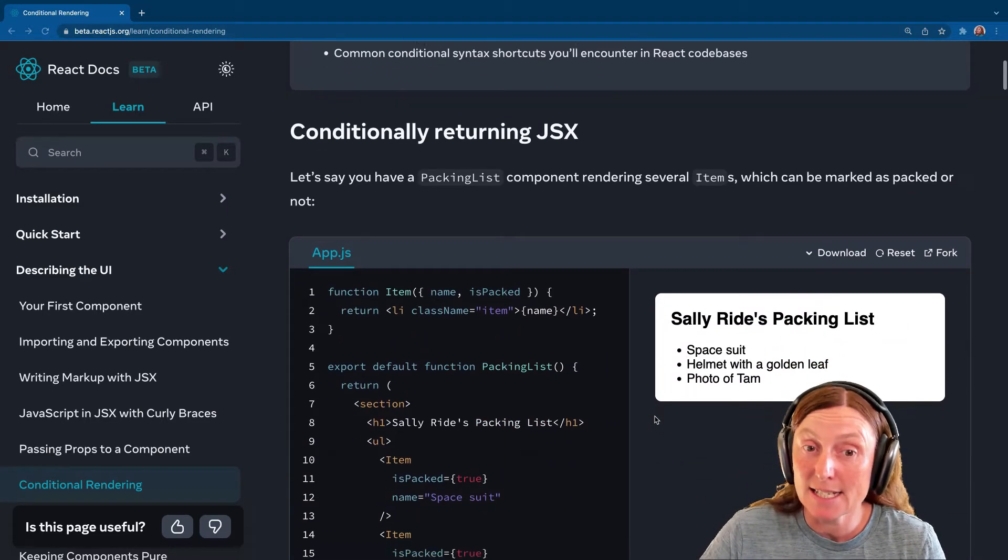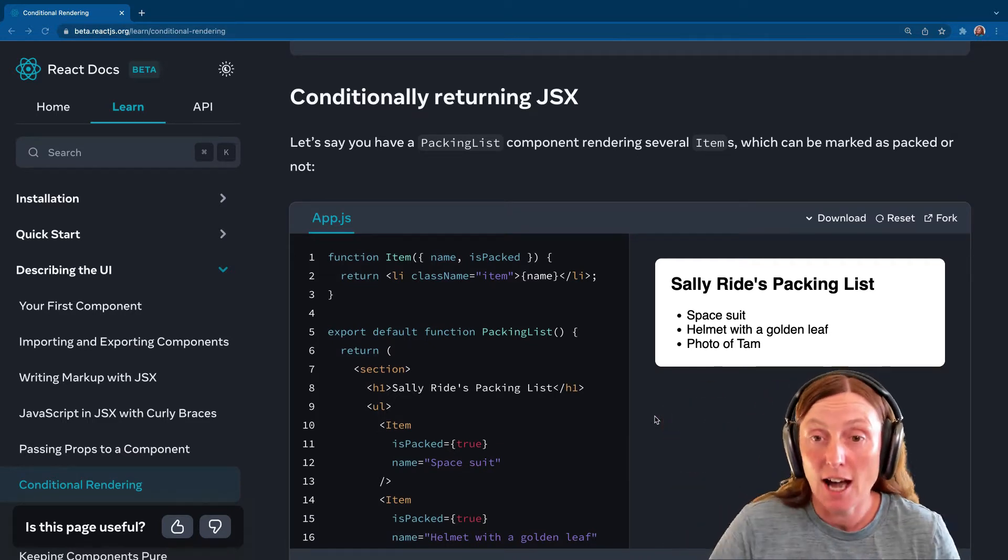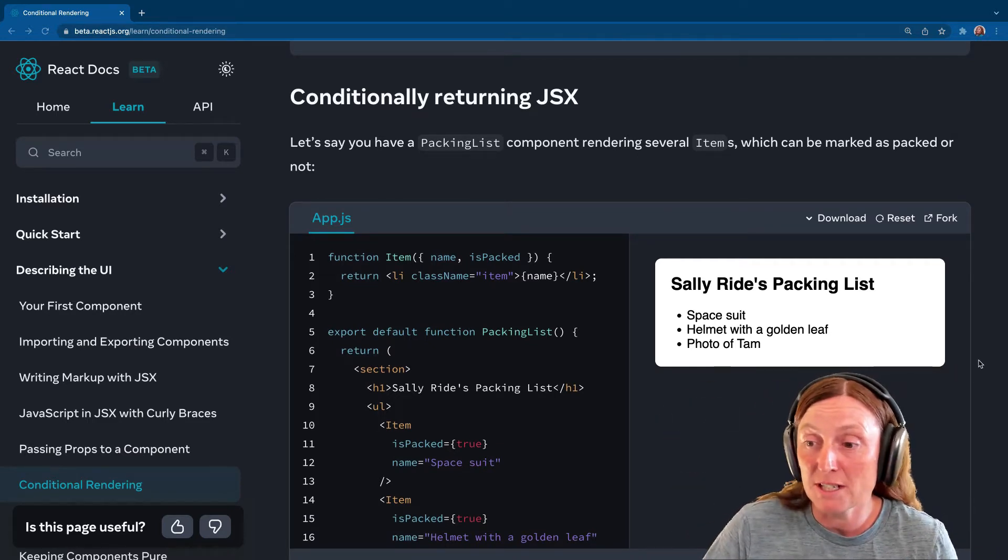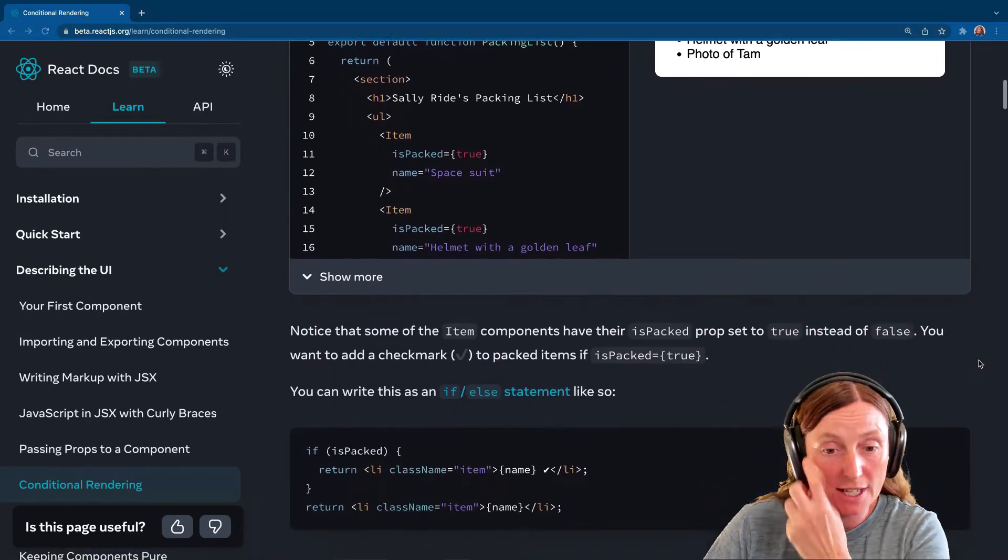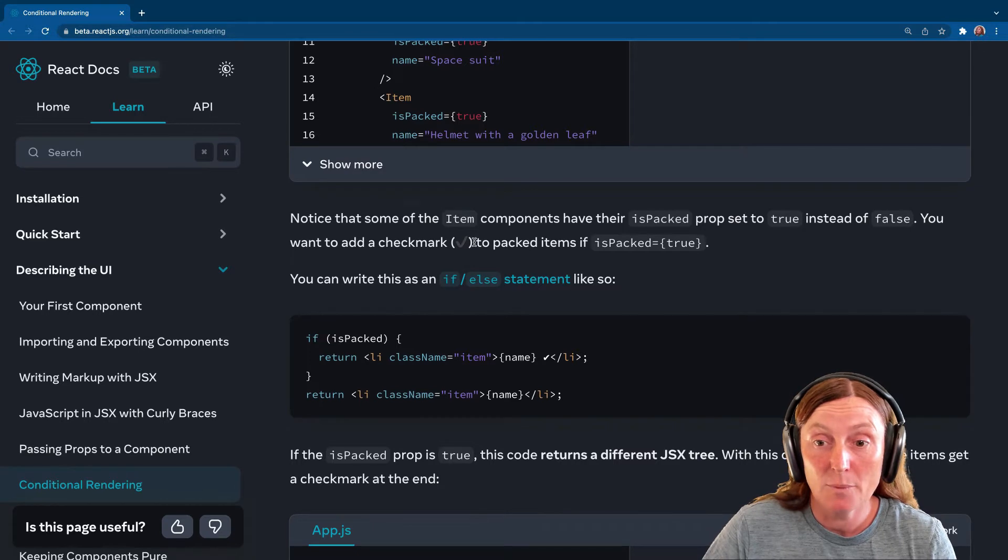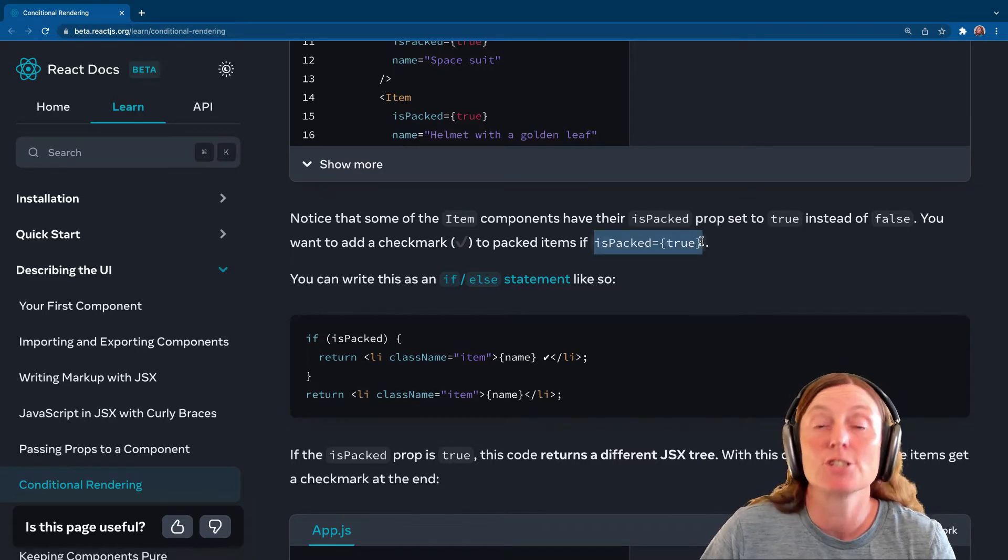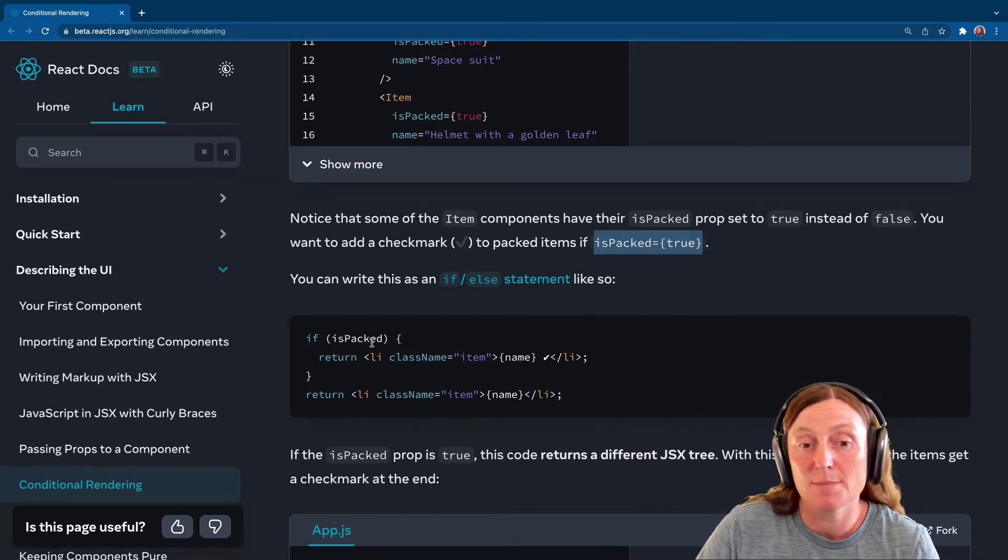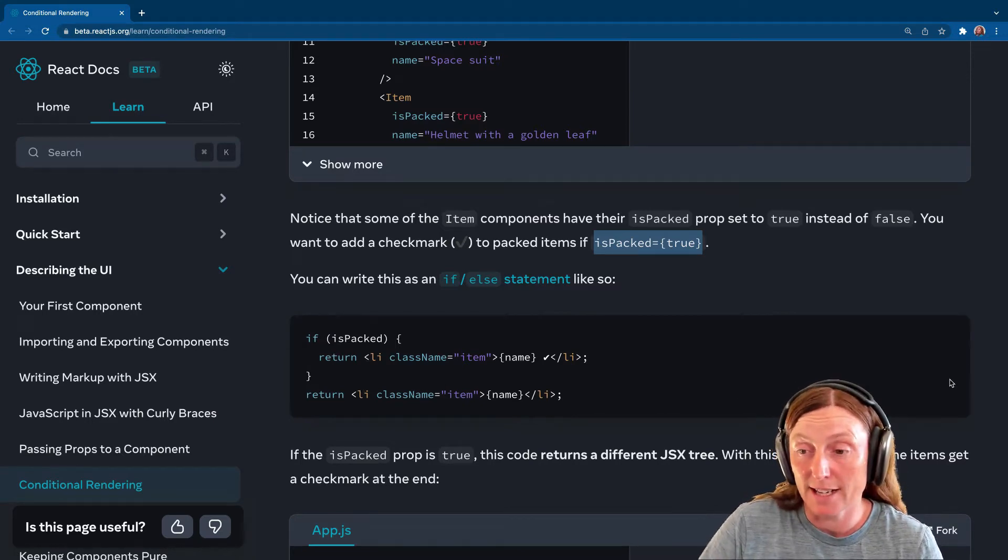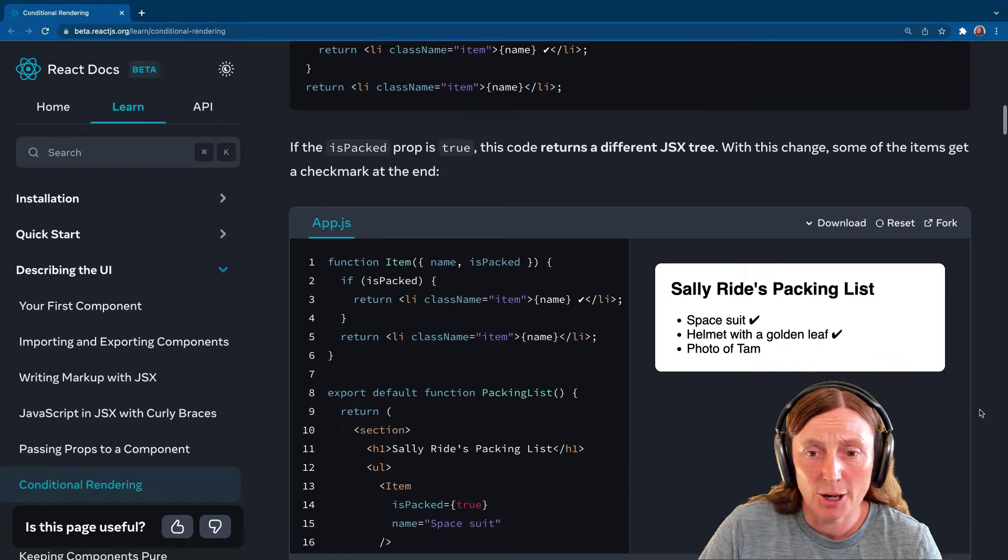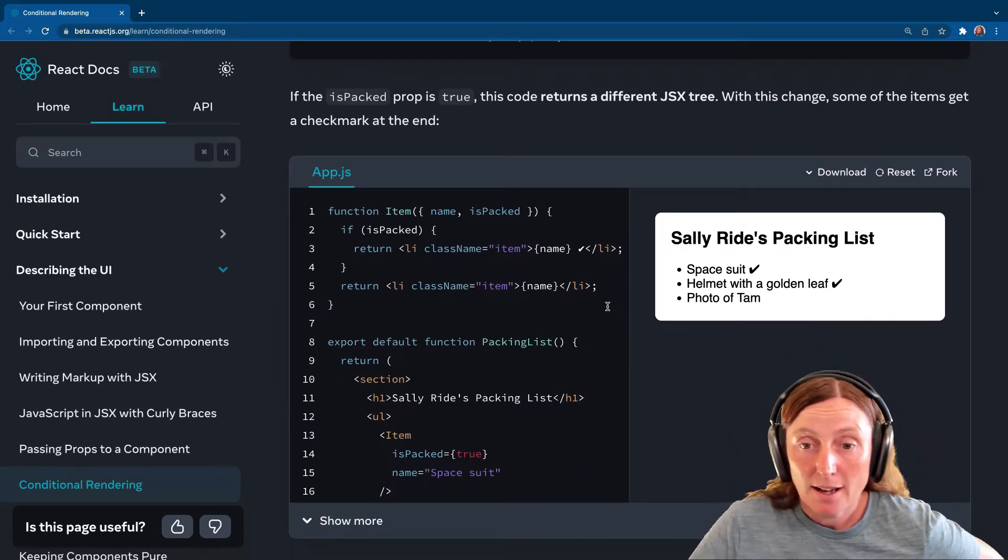So if you had a list, for example, and you wanted to render a tick any time that something has been done in a to-do list, for example, let's have a look at how we would do this. So we want to add a tick in here and we can basically say isPacked is true, then render that tick. So we've got if isPacked return this or else return that. That's one way of doing it. And as you can see, this works perfectly well.